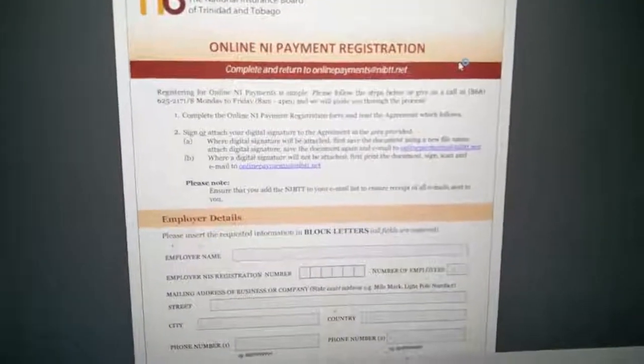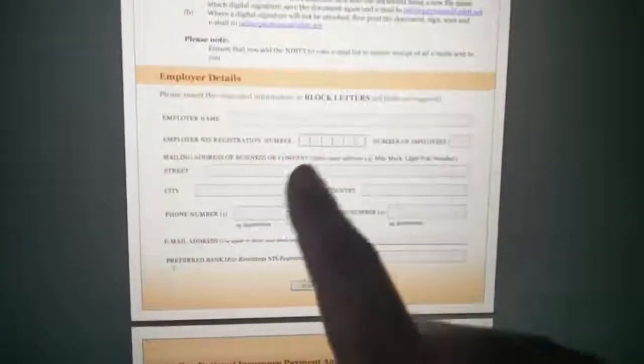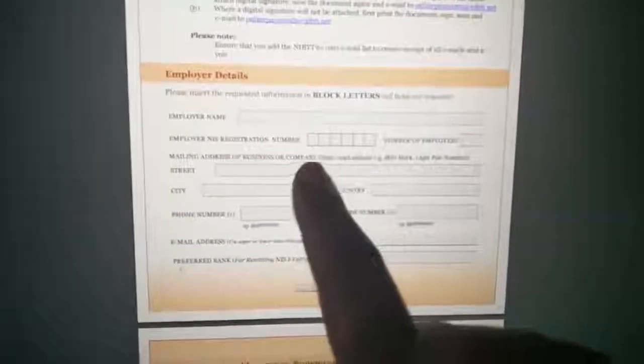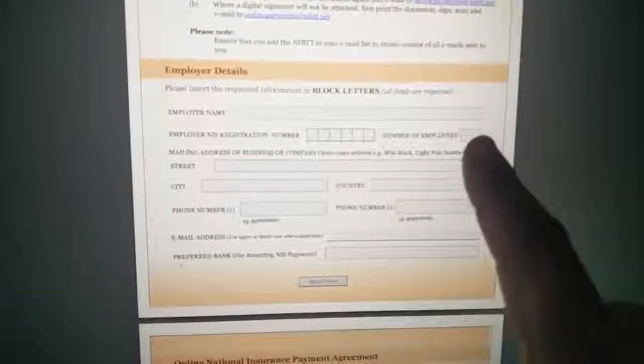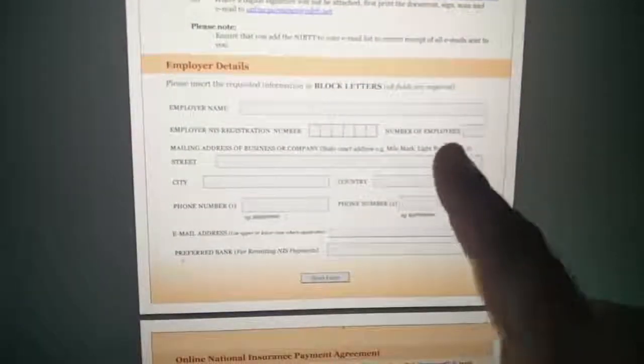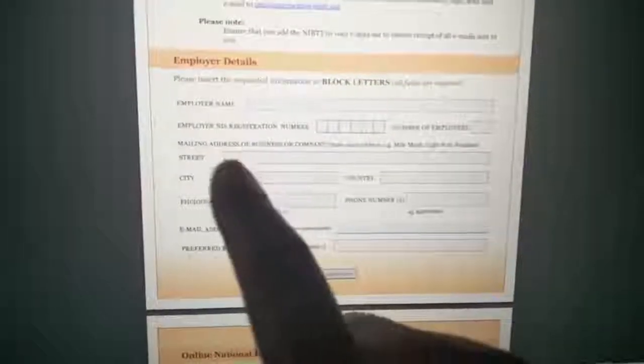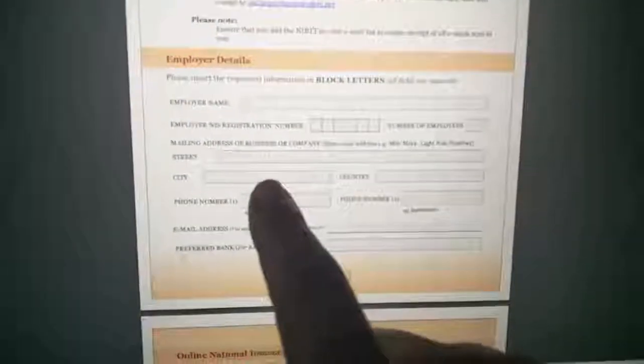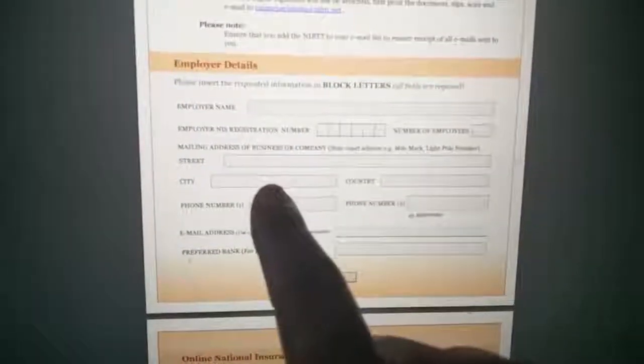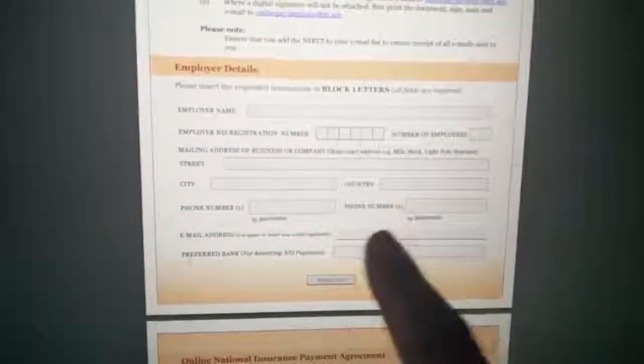When you do that, you put in your company name, the company NIS number, the amount of workers, whether it's two or five, how many workers you have, your company address.